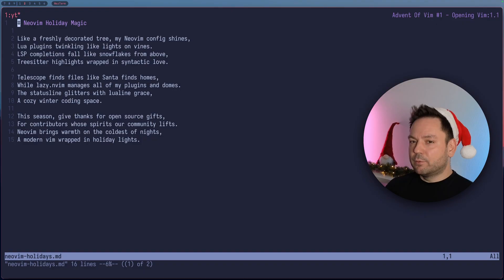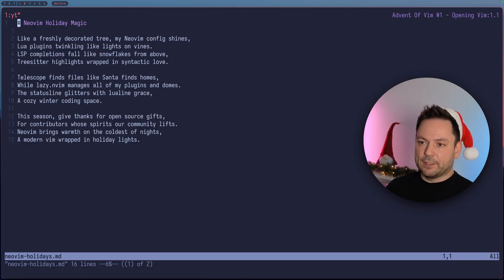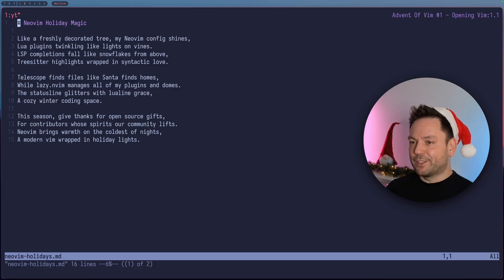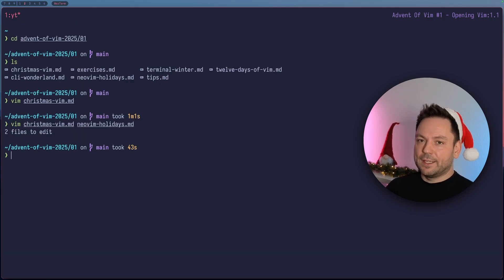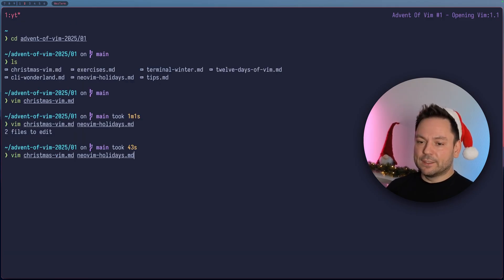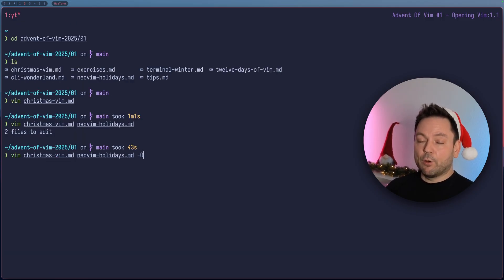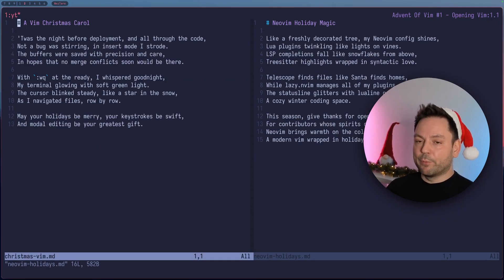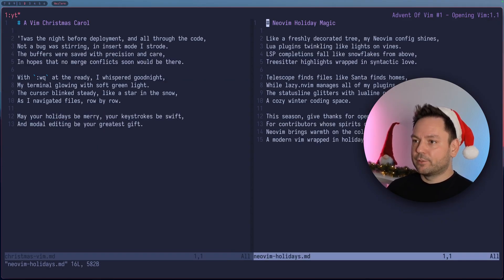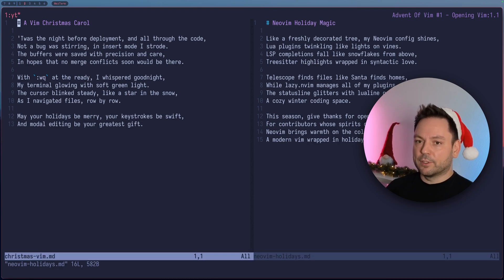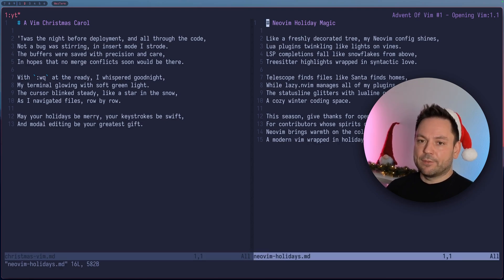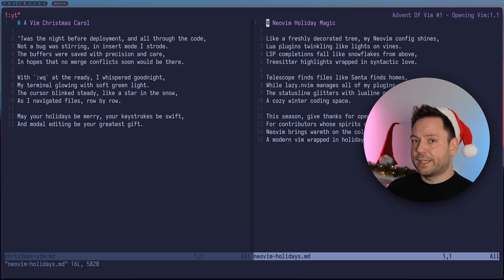Now we could use the switch to alternate buffer keybinding to switch between them really fast. But maybe you wanted to have them side by side. Let's quit Vim again. If we use the dash capital O flag here, what happens now is we open both files, but you see we have two windows, one on the left and one on the right. Each of them takes up half the space available.